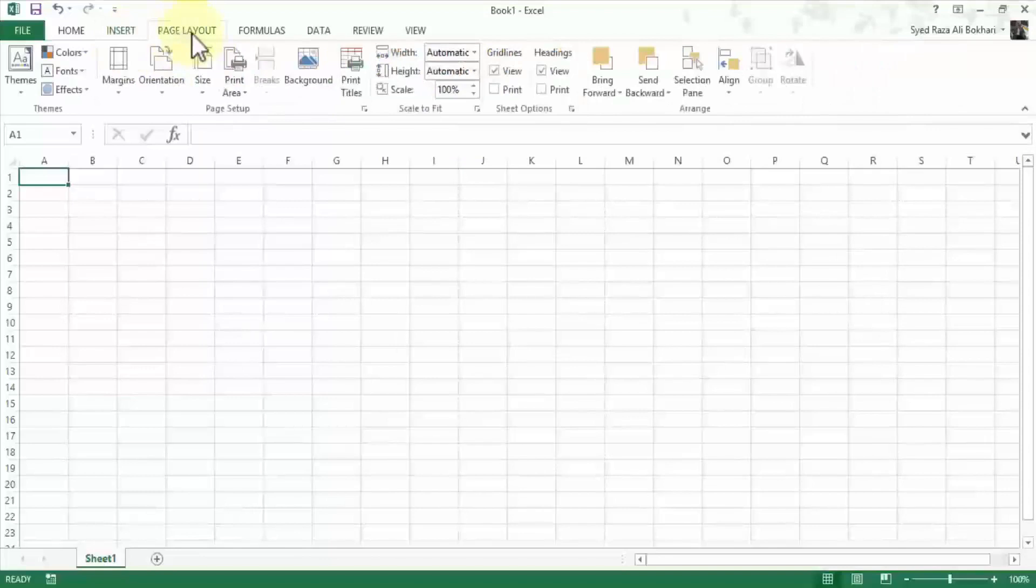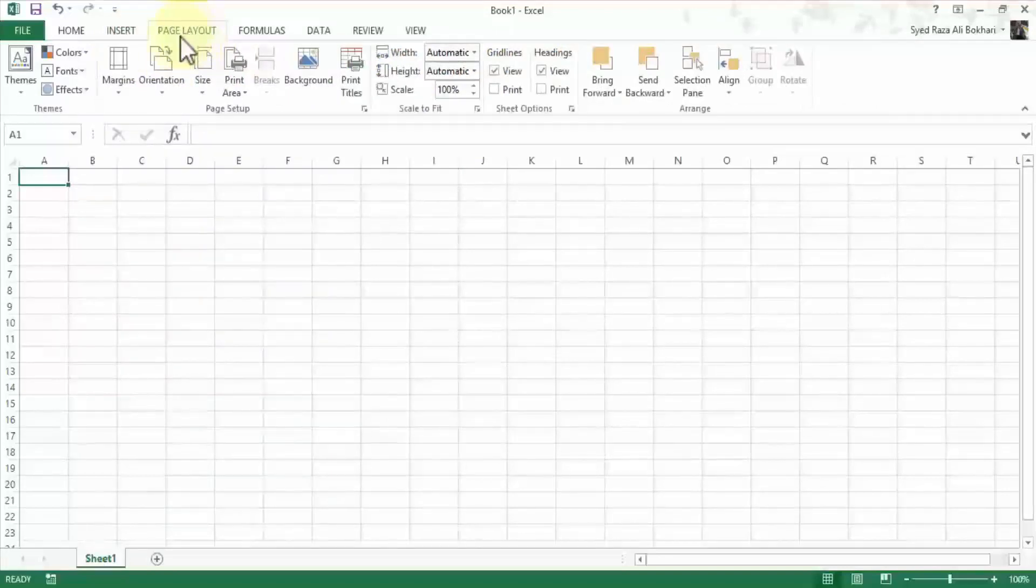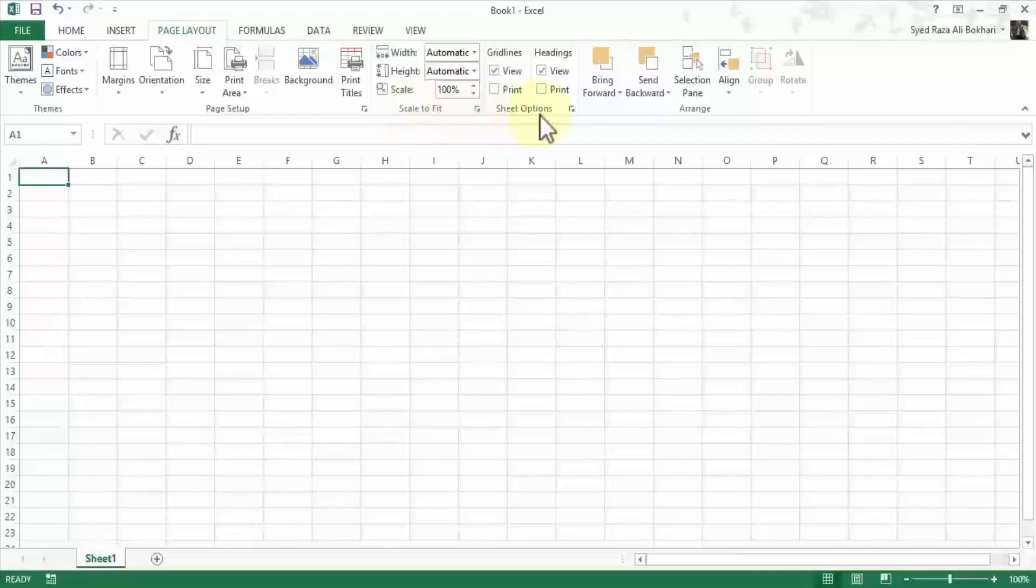Page layout will focus on themes, page setup, scale to fit options, and then arrange.